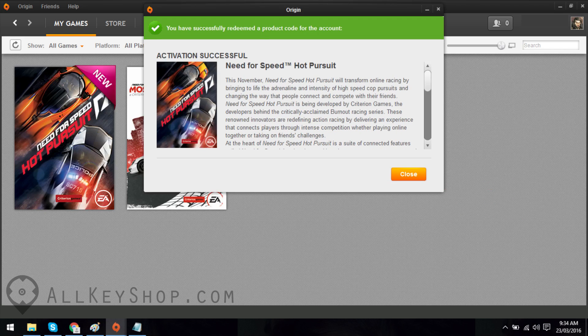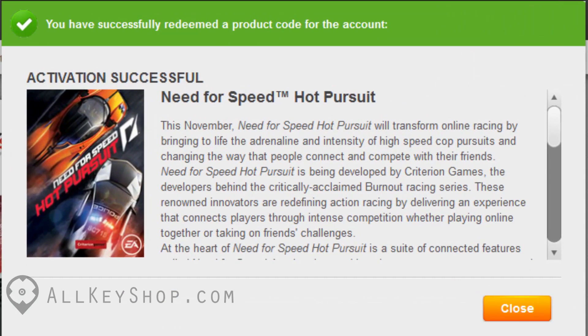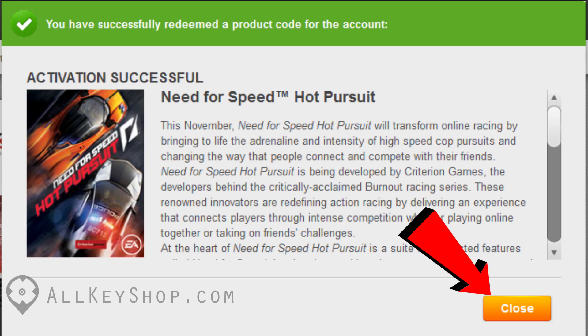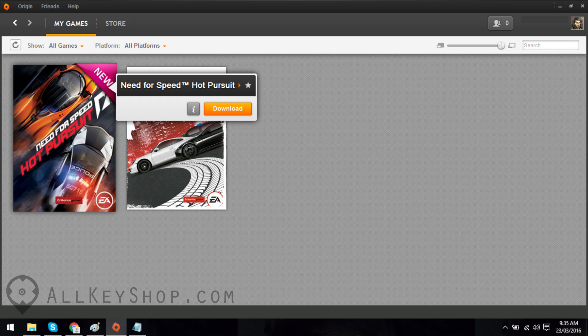You'll get a message saying you've successfully redeemed a product code. Click the close button. Your new game should appear in the home screen.